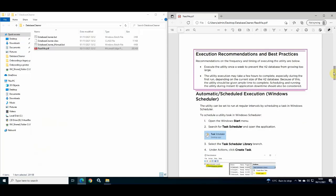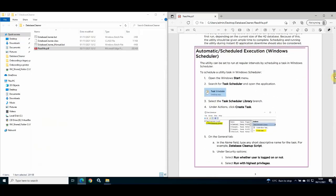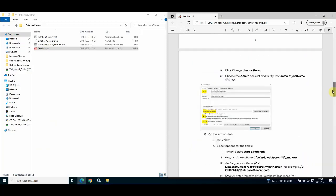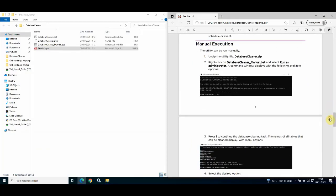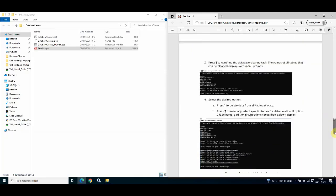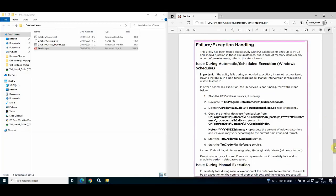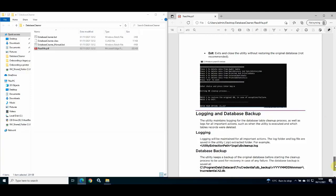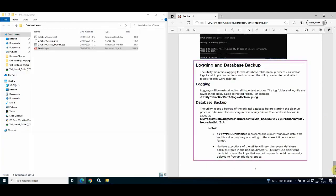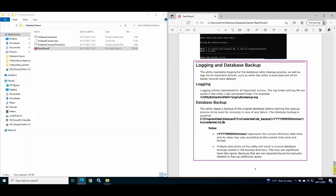Some important recommendations and best practices are highlighted in the readme, including instructions to automate the utility by configuring it as a scheduled Windows task, and instructions to run the utility manually. Advice is also provided for handling failures or exceptions both during the automated process and manual operation, and finally advice for utility logging and database backup in the event that utility troubleshooting is required.